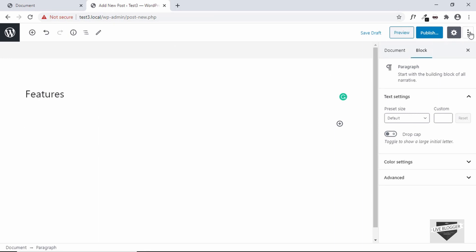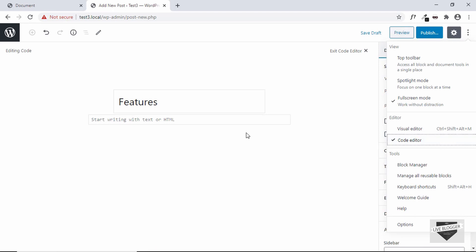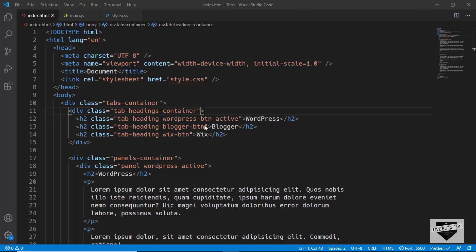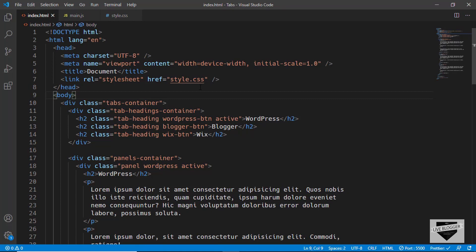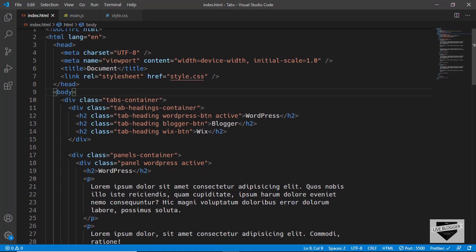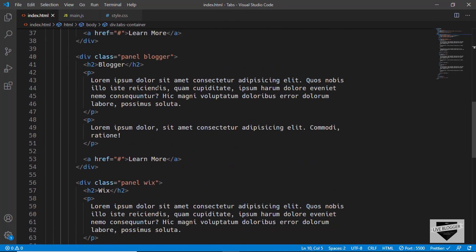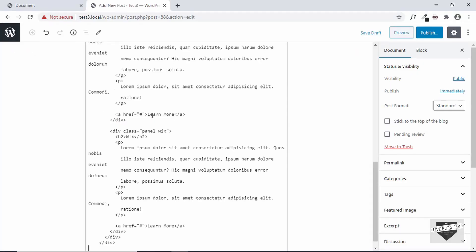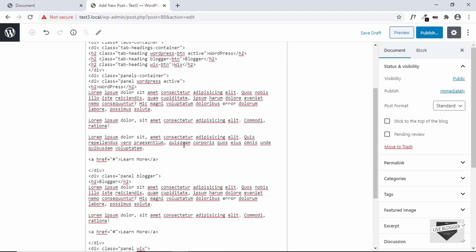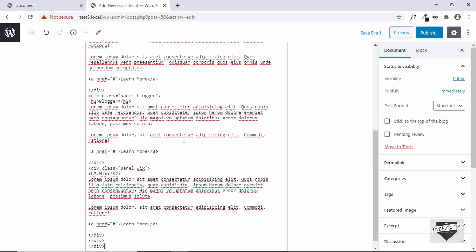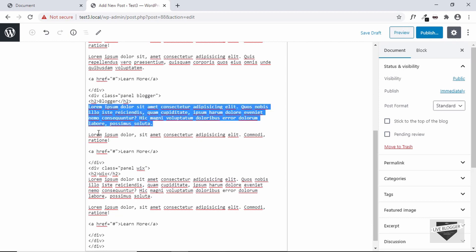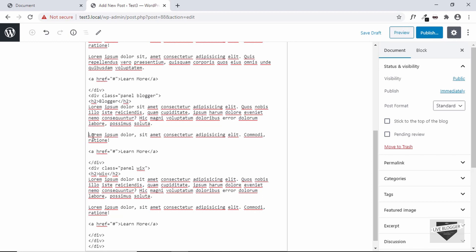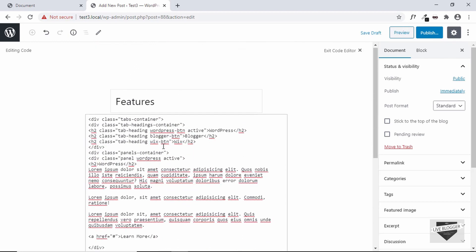For that, go to Options and click on Code Editor — this is where we can add our HTML. Go to the source code (I'll leave the link in the description below) and copy the tabs container division, then paste it into the WordPress post. We can see the HTML has been pasted, but all the paragraphs have disappeared. WordPress automatically adds a paragraph tag around text and line breaks, but everything else is fine, so let's click on Publish.